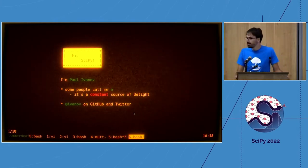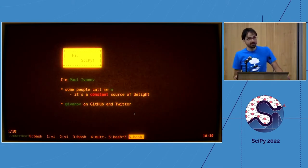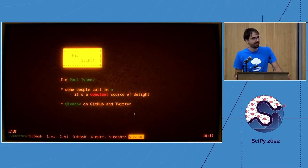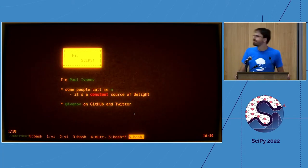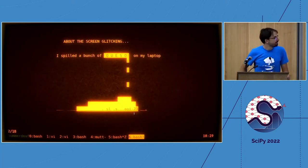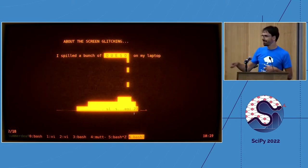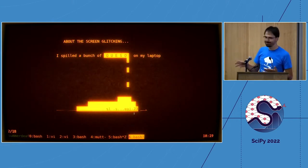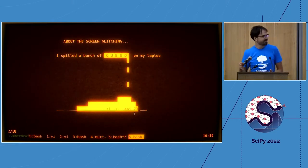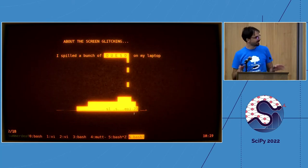Hello, my name is Paul Ivanov. I am very happy to be here. I go by Pi sometimes, which is a constant source of joy for me — and the best part is everyone knows not to ask me for my digits. I had a little incident with my computer — it is just covered in queso, which is why all this glitching is going on. Queso sera sera.